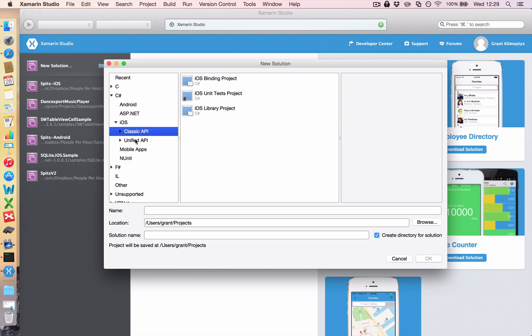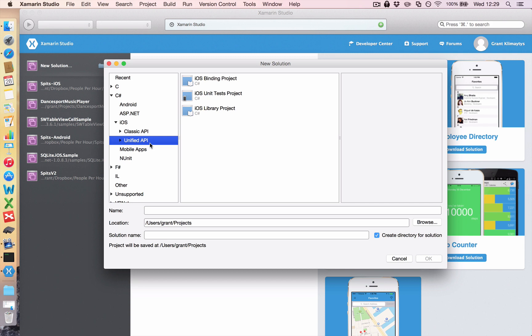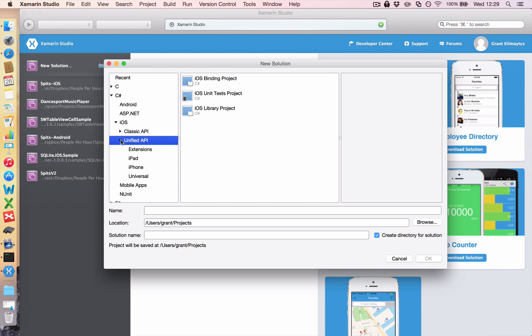Now the difference between these two classic and unified is that classic is for the older iOS devices running on 32-bit processors and the unified API is for newer devices that run on 64-bit processors. As of February 2015 Apple require that everything submitted to the App Store is compiled under 64-bit. So if you're creating apps from now on you will always click the Unified API.